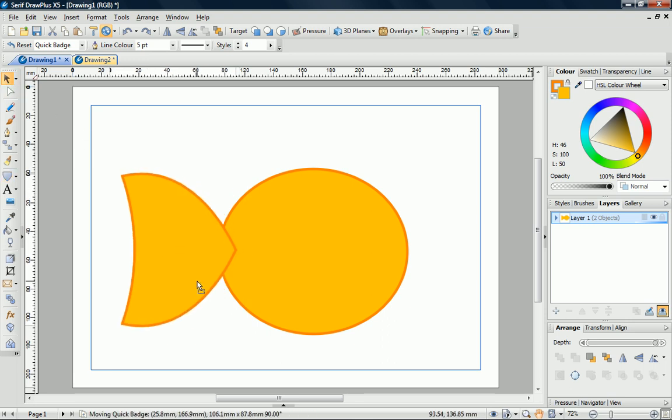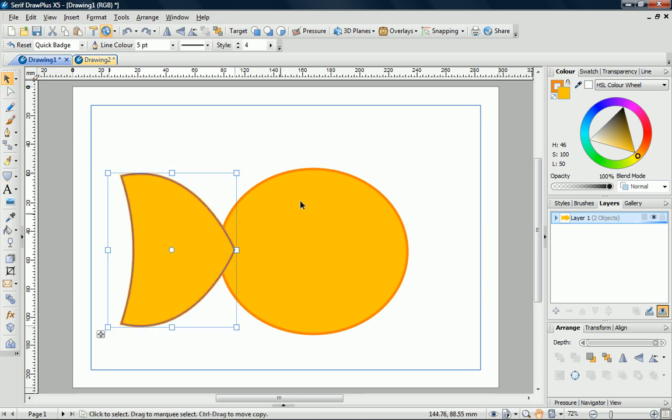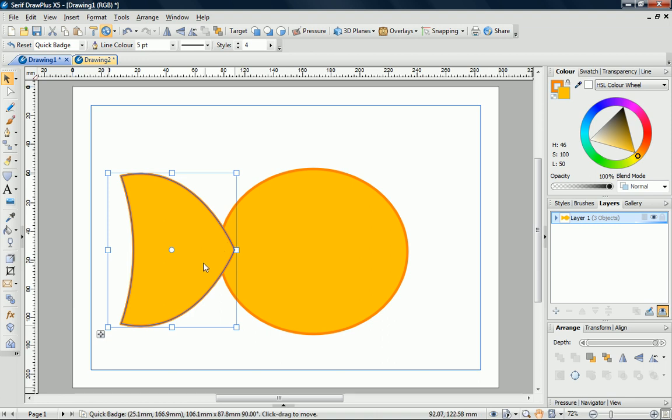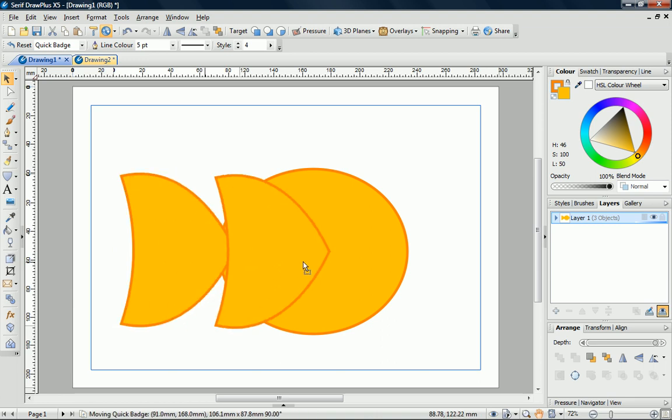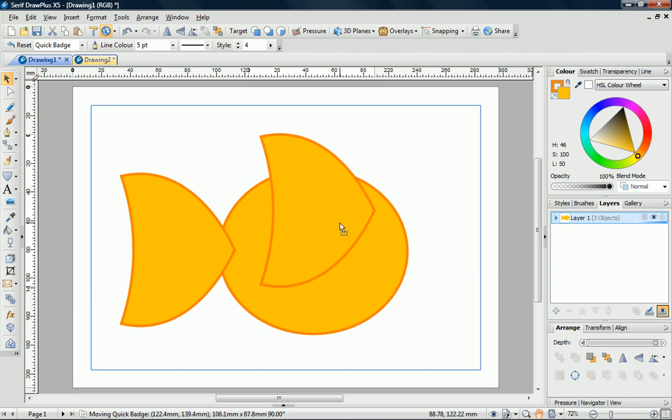To create the fin, I can use a copy of this shape. While the shape is selected, I'll just click Copy and then Paste. The copy is pasted exactly on top of the original. Now I can drag it to the top of the ellipse.